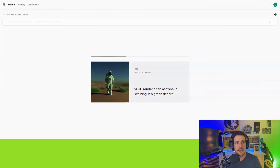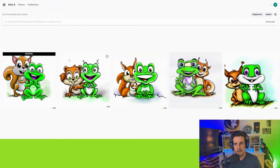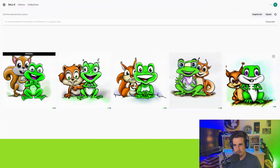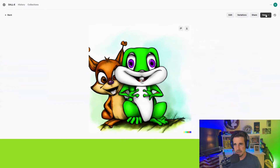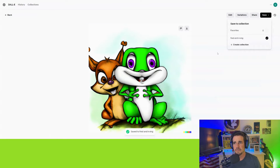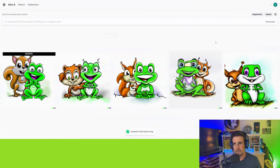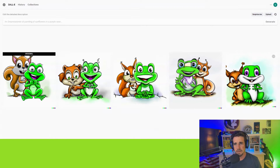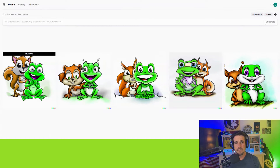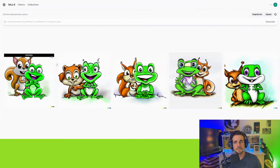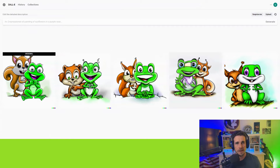I chose one image and saved it to a Fred and Irving file, because I'm going to keep producing them to make my book. We can also get variations — boom, it's spitting out four more for us. Here's the original, and now we're getting better versions. I'll save that one to the Fred and Irving file too. We can add more description if we want, but we'll stop there and hop over to ChatGPT now.